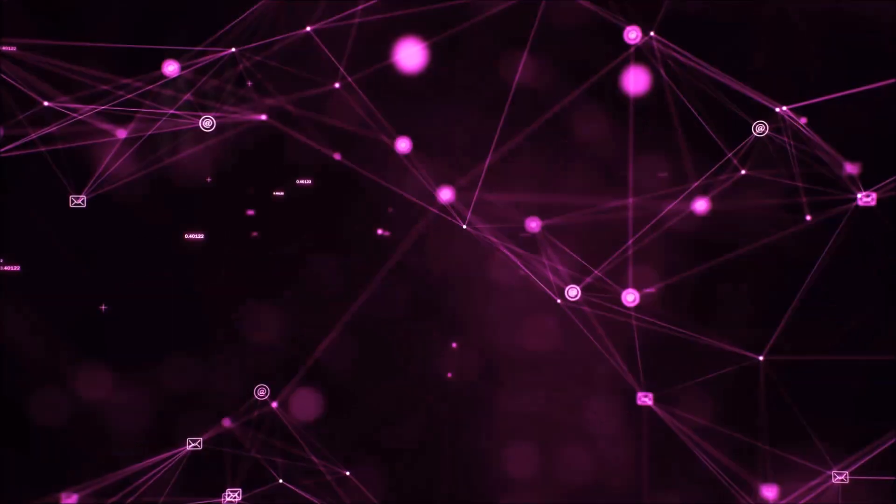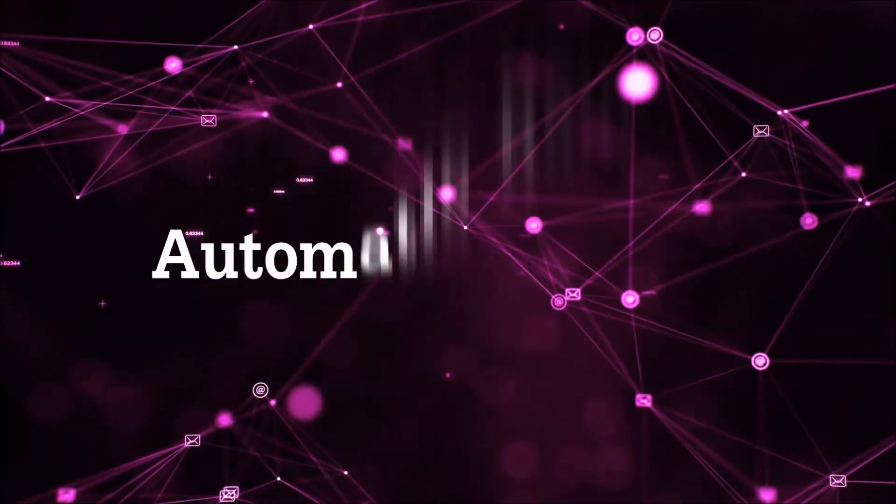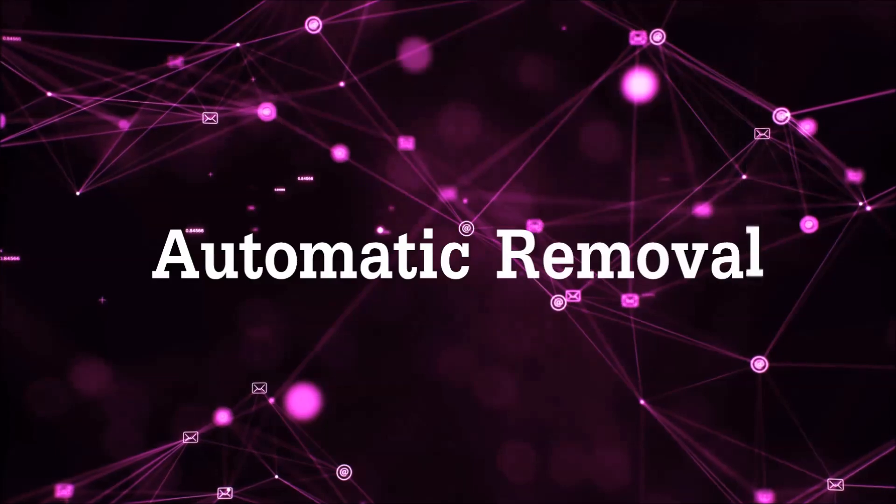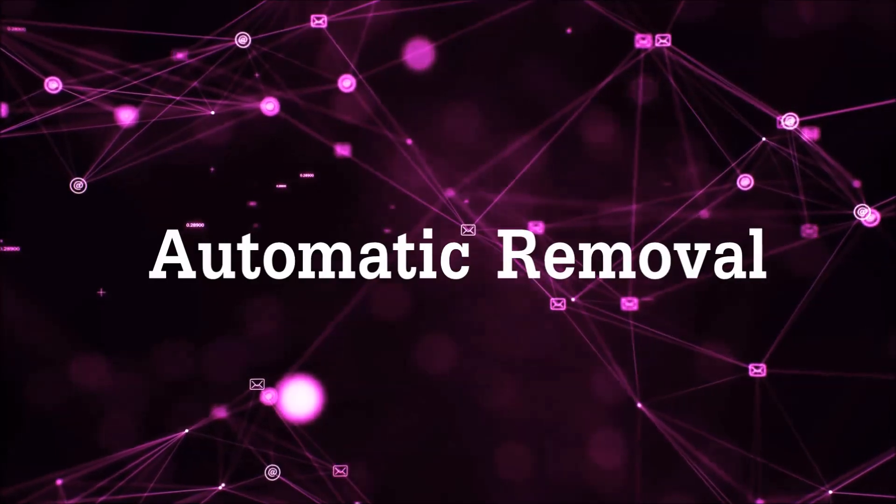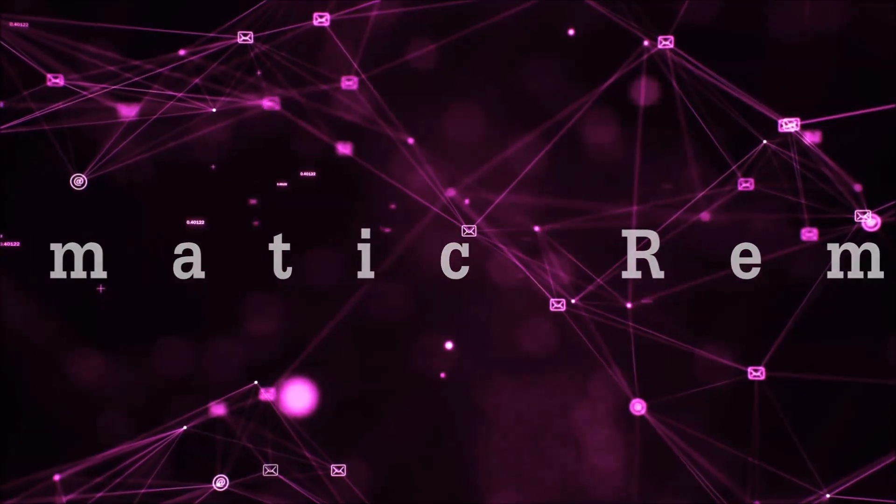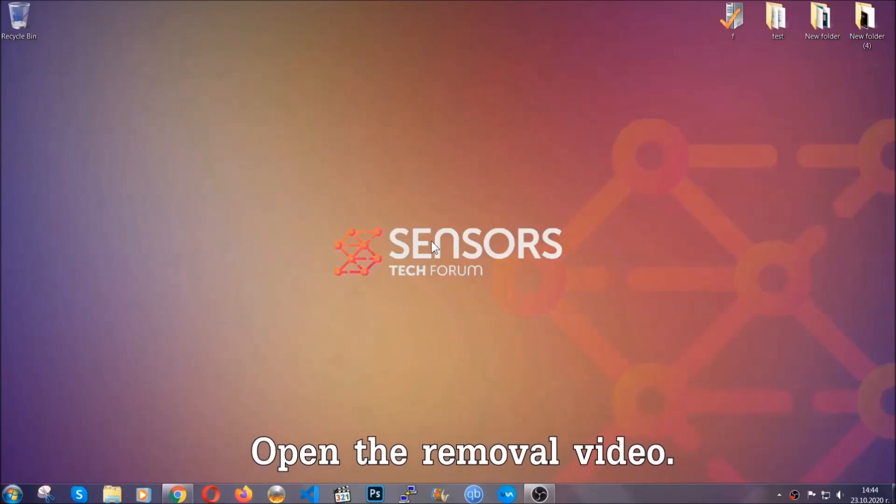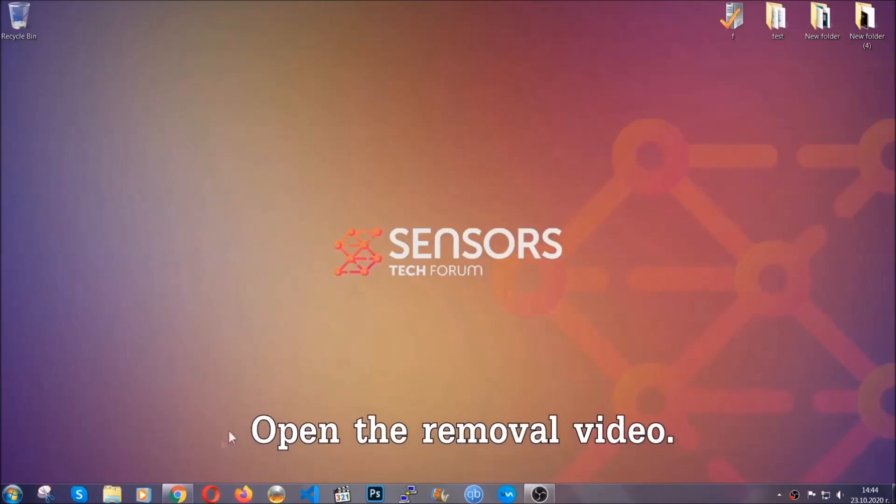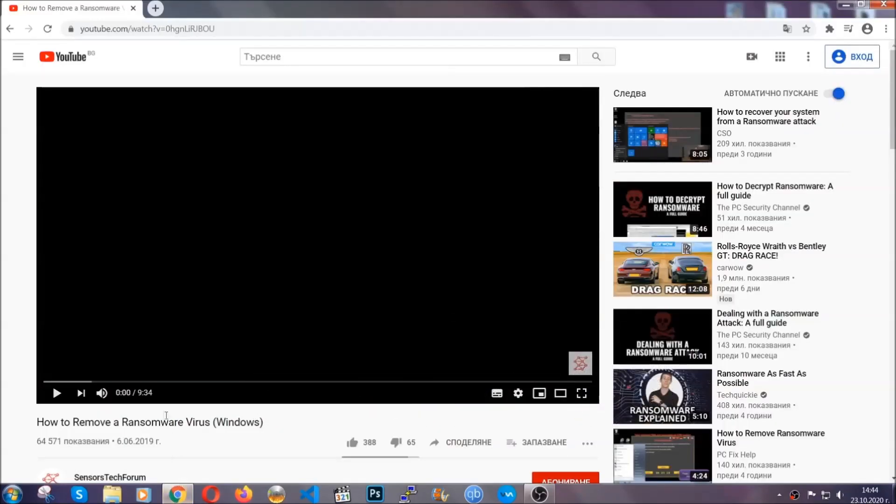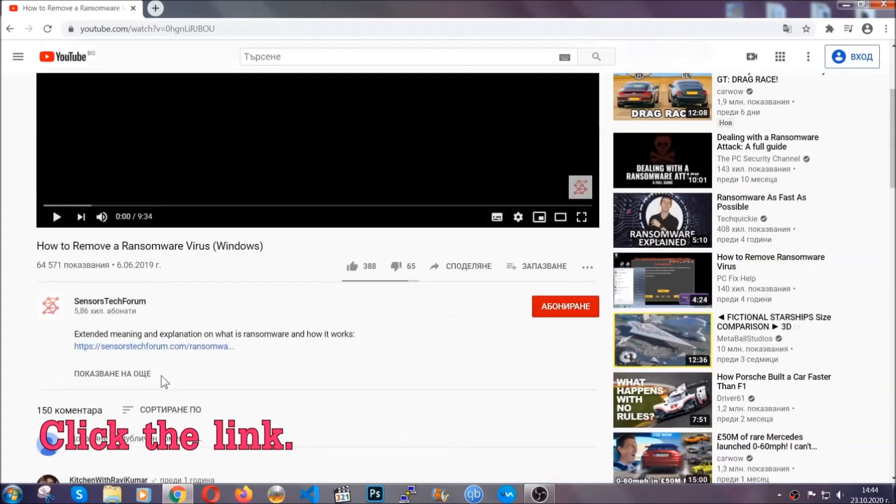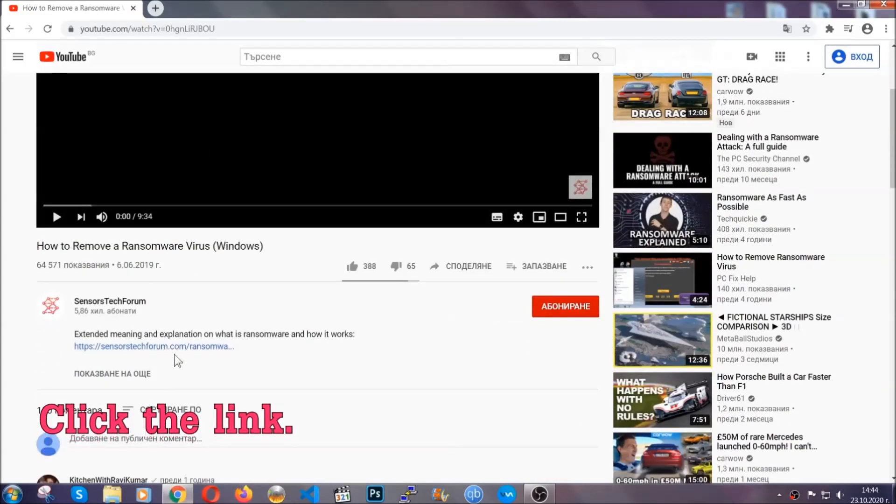So let's get on with the removal. For the automatic removal we're going to be using an advanced anti-malware software which you can download by opening the video and clicking on the link in the description.